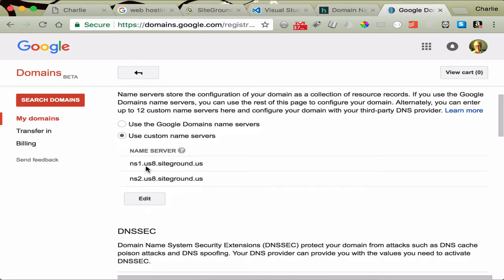So what name server do I have? It's the one that I have associated, or the one that is with SiteGround. And it'll ask you to put in more than one. Go ahead. You'll normally have two, sometimes three.